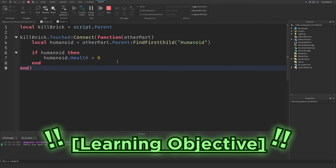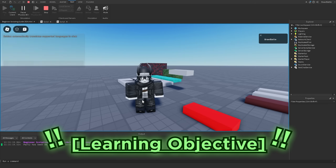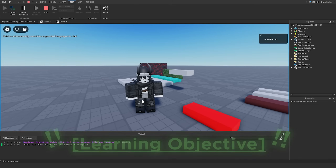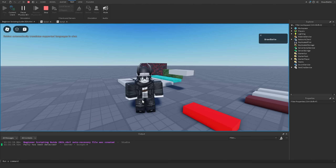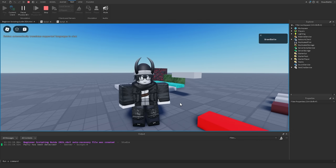For today's learning objective, continue experimenting with FindFirstChild and WaitForChild. Once you do, go down to the comment section and paste in your code for others to see. That's it for this episode — I hope you enjoyed it, and I'll see you in the next one. Take care!